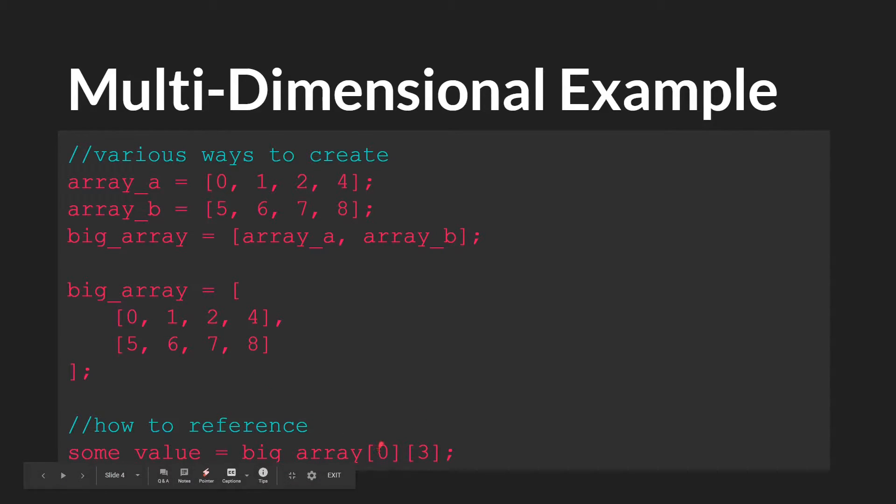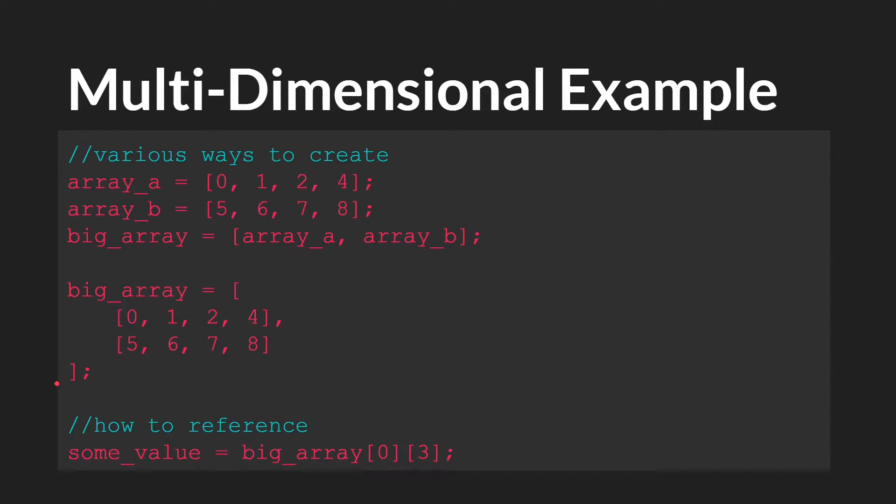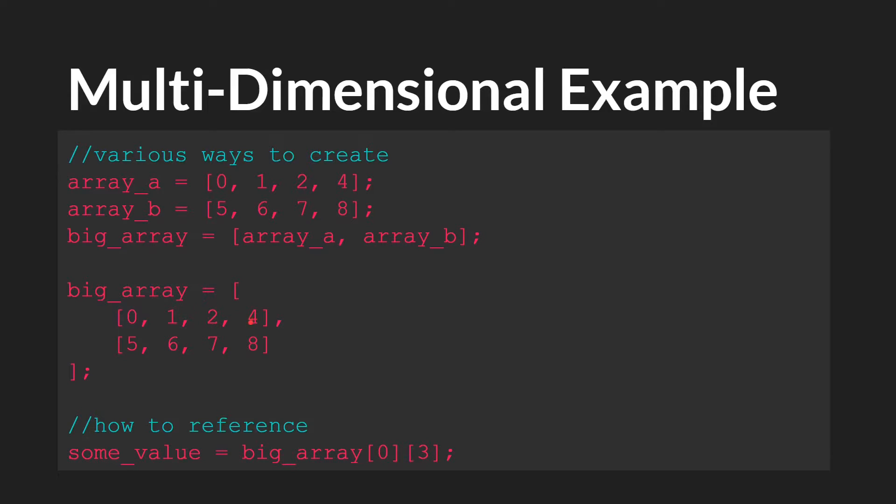So big array [0][3] would be the big array, so that's this array right here, and then the 0th position, so that would be this array, and then the third position in this array 0, 1, 2, 3, and you can access the value that way or set a value that way. Let's actually switch over to GameMaker Studio to see some more examples of this.